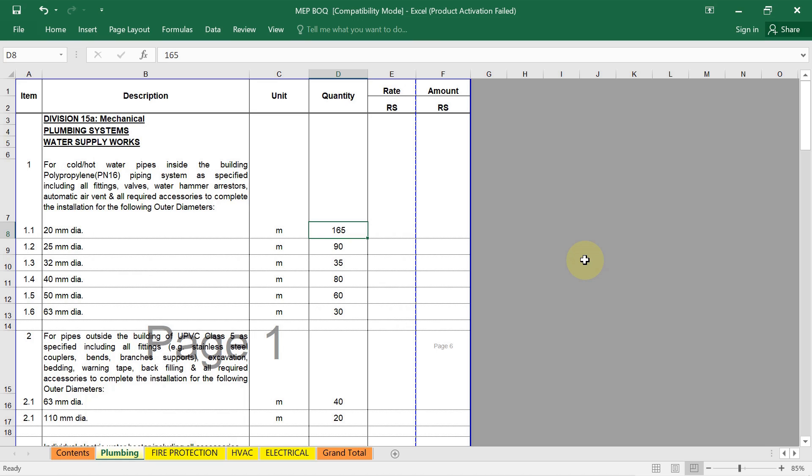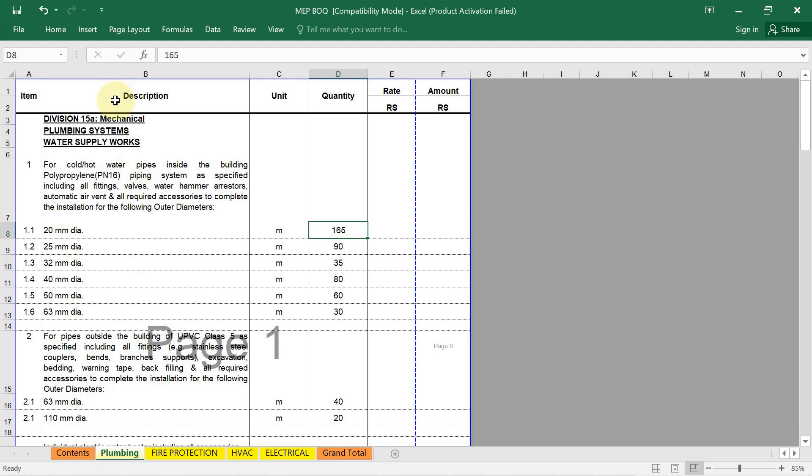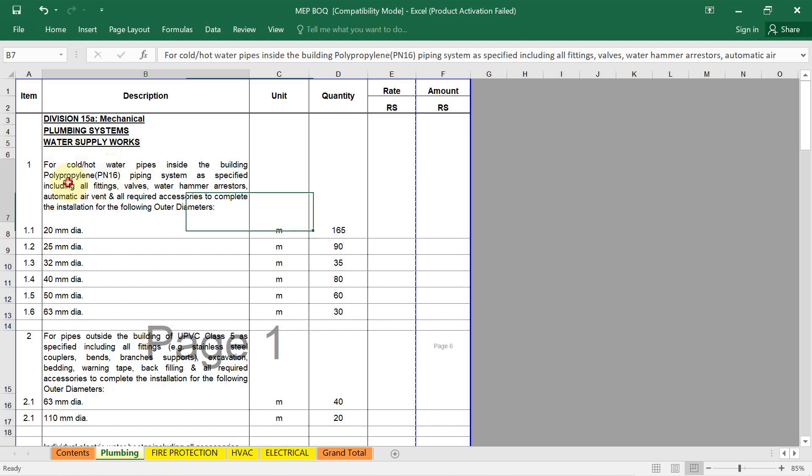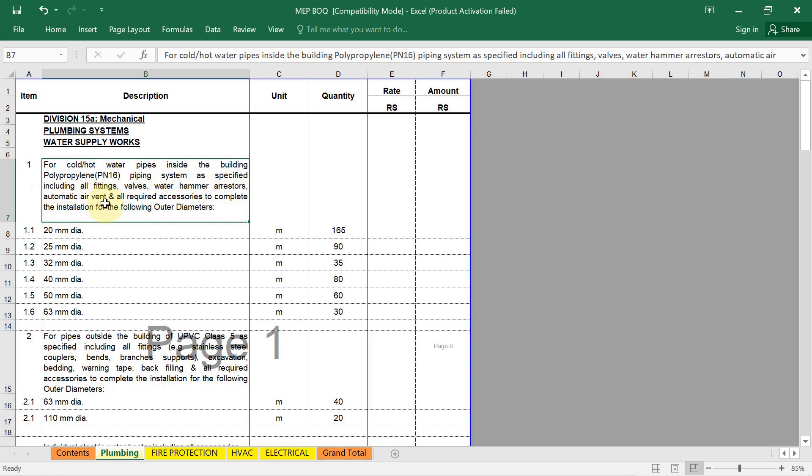Finally, we have to prepare the BOQ documents. Here in the BOQ documents, you can see this is our plumbing system, water supply work first. Then we have to see the drainage work. Here in the water supply work, in the first, you can see the item description is written. In this description, we have to provide a clear and detailed description of each item. Let's say this is our water supply work for cold or hot water pipes inside the building. See their material as specified include all fittings, valves, water hammer arrestors, automatic air vents and all required accessories to complete the installation for the following outer diameter. Here we need a detailed description of each item. Here they are talking about the cold and hot water pipes which we are running inside the building.